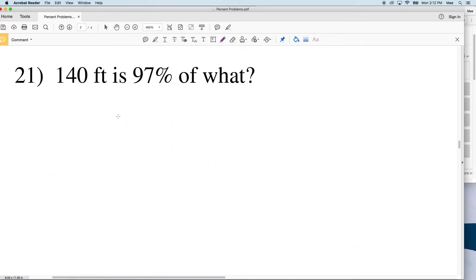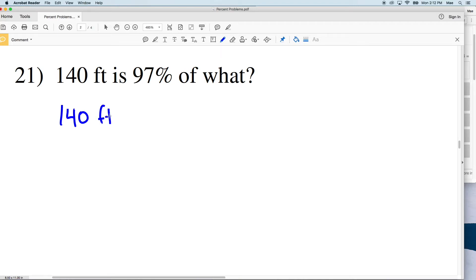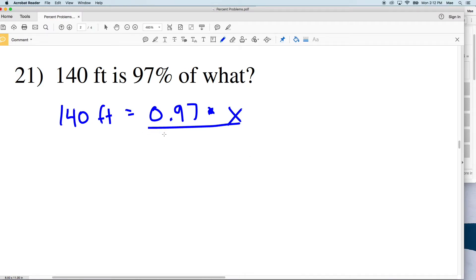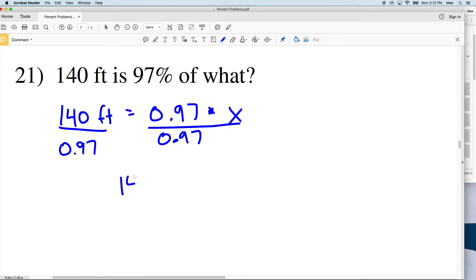For number 21: 140 feet is 97% of what number? So 140 feet equals 0.97 of some number X. Dividing both sides by 0.97, that gives us 144.3. So 144.3 feet is our answer — 140 feet is 97% of 144.3 feet.